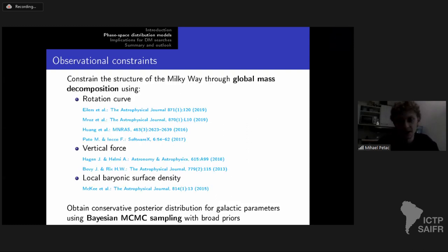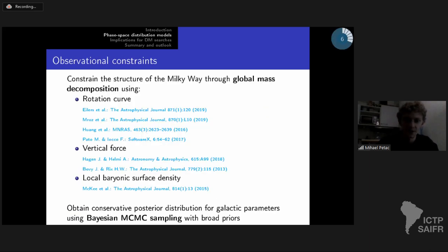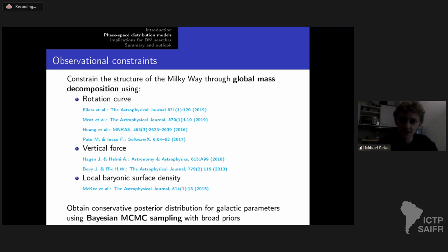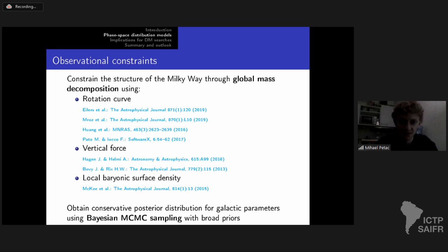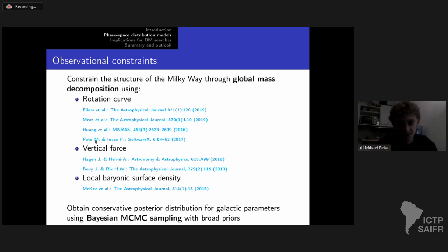To constrain this model, I used observational data following the global mass decomposition approach. Rotation curve determinations drive the fit, and we have recently benefited from the Gaia mission. Two references provide particularly accurate rotation curve determinations between 5 and 20 kiloparsecs. To extend the range to higher distances to constrain the dark matter scale radius, I used the determination by Huang. I also used the Galkin compilation from Miguel Pato and Fabio Iocco.